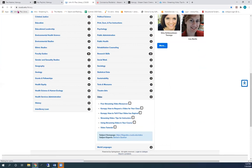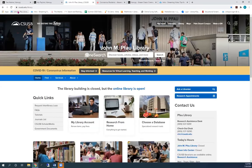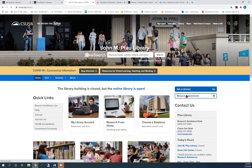If you would like help searching for video databases or creating links, you can make a Zoom appointment with me. Click on Research Appointments. And choose my name to check on my availability.